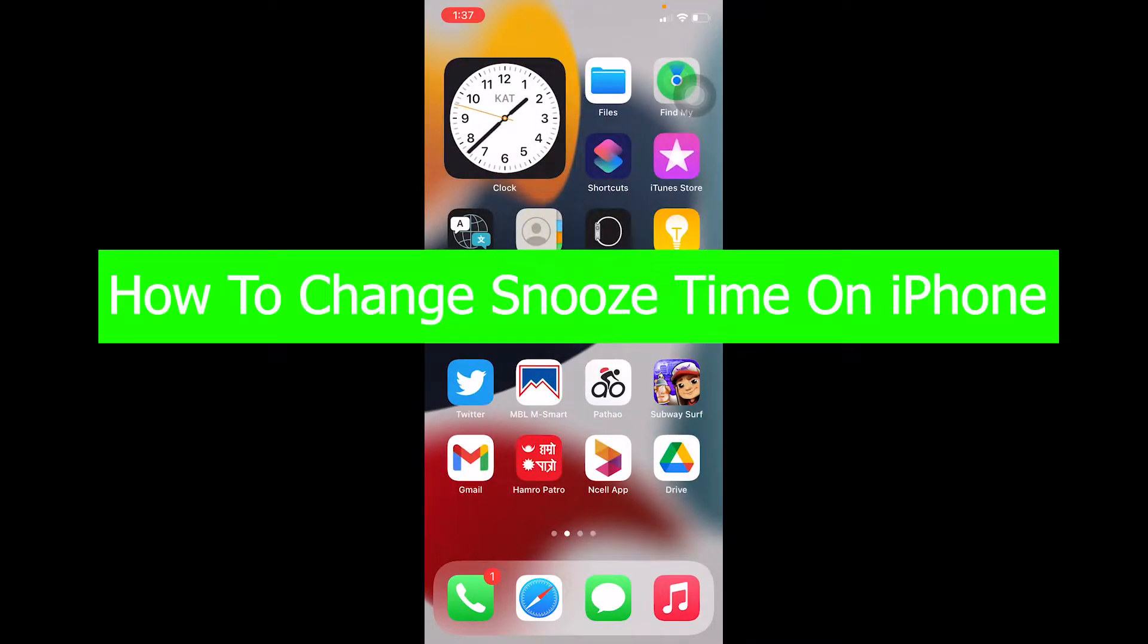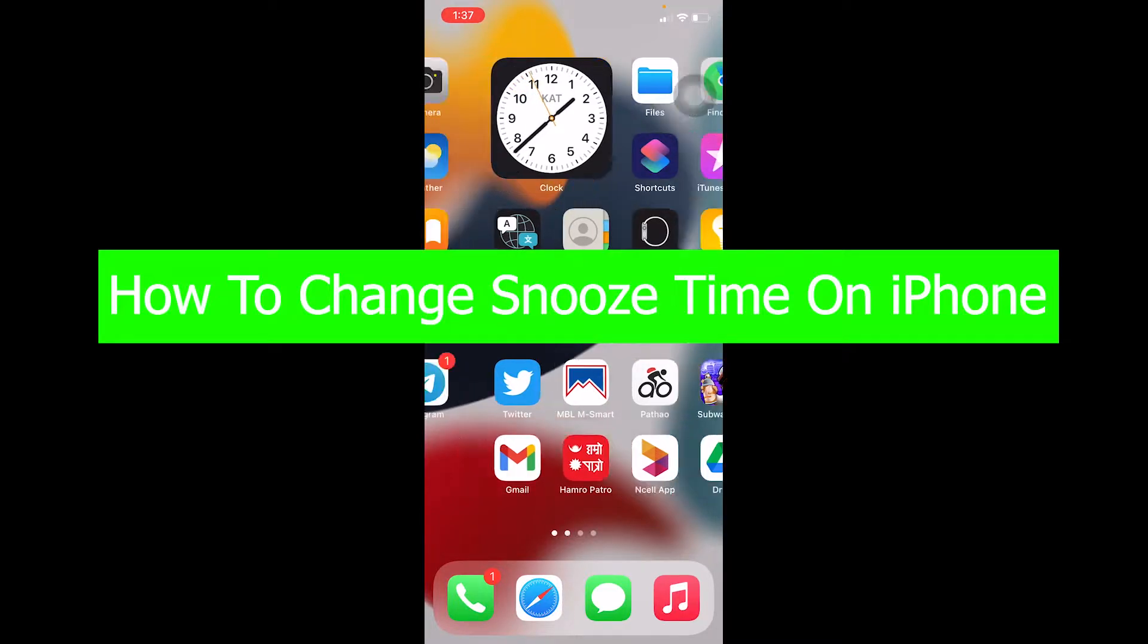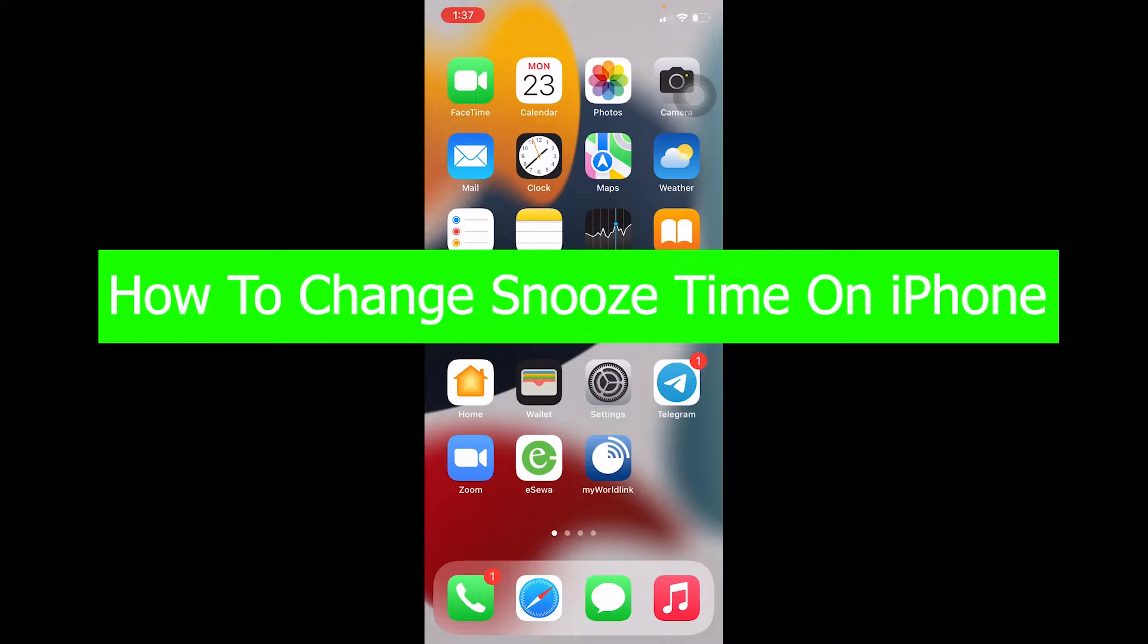Hello everybody, how you guys been doing, and welcome back to our channel How To Guide where we post guide videos. In today's video, I'm going to be showing you guys how you can change snooze timer on iPhone.